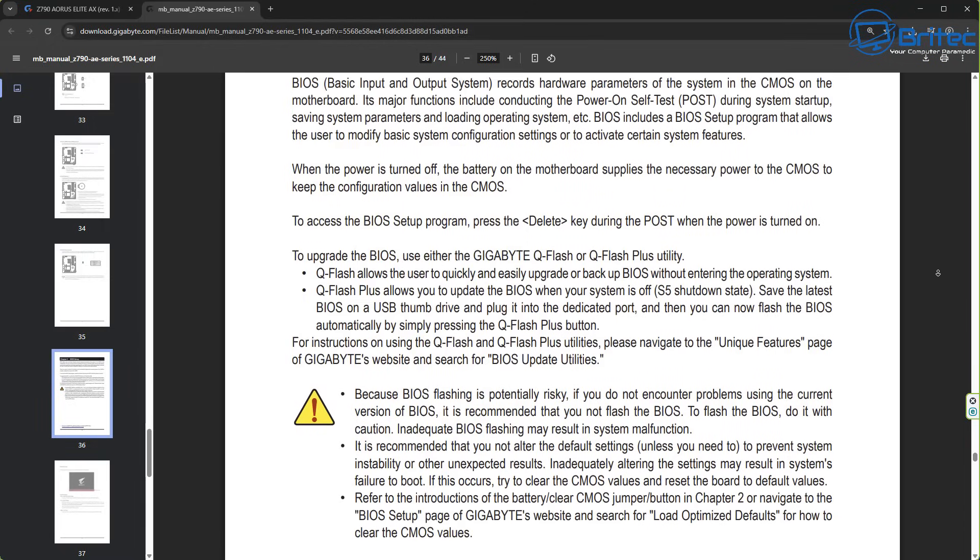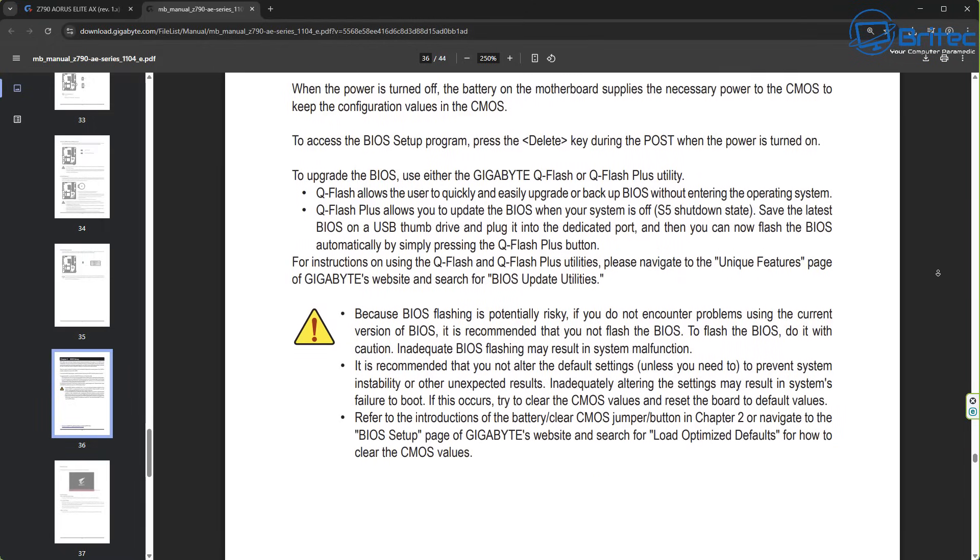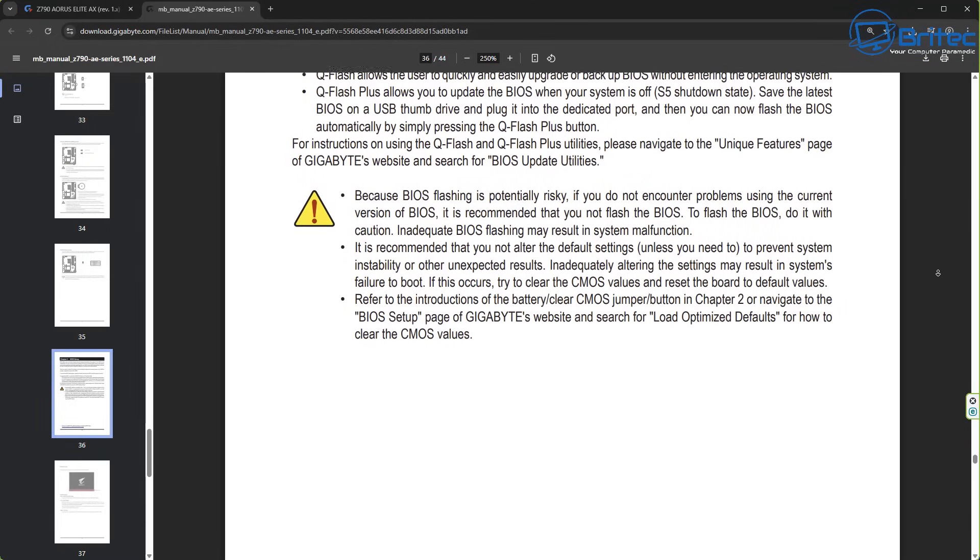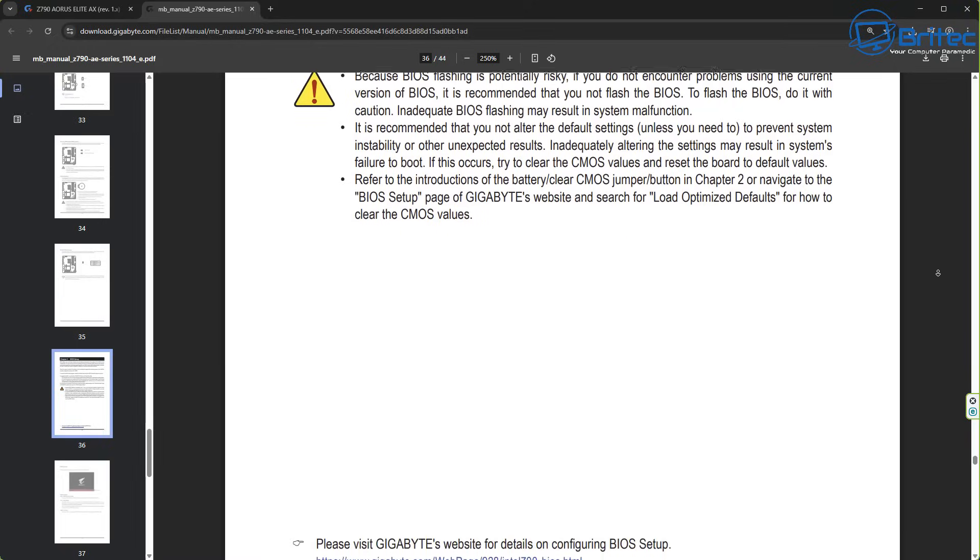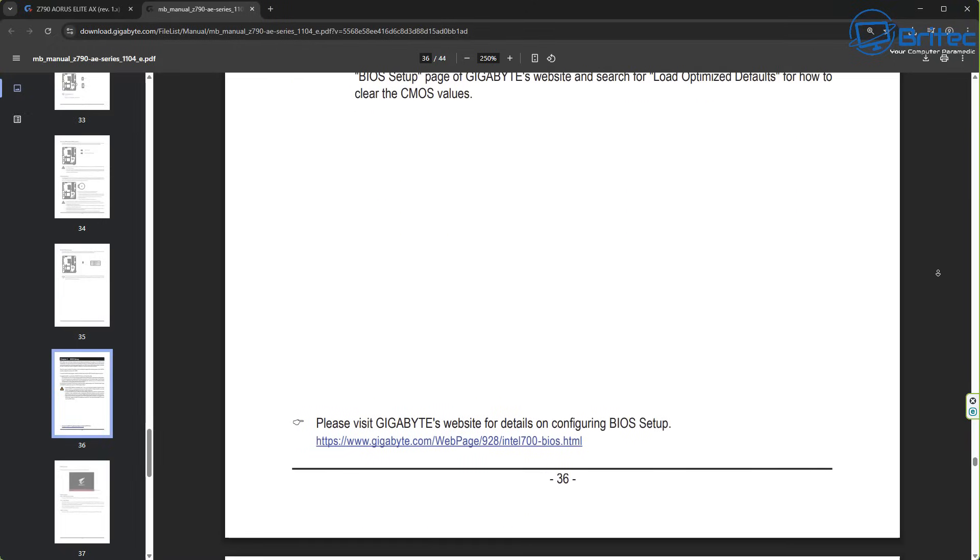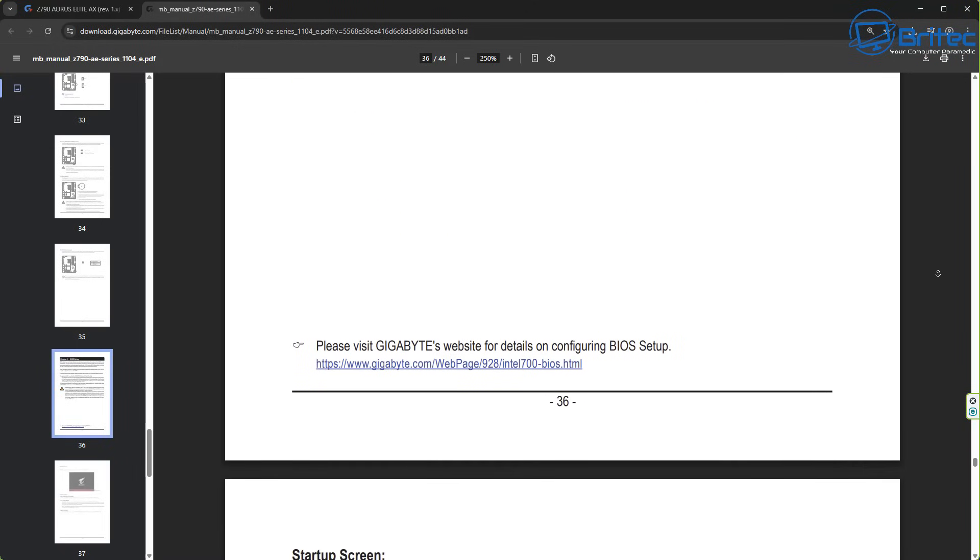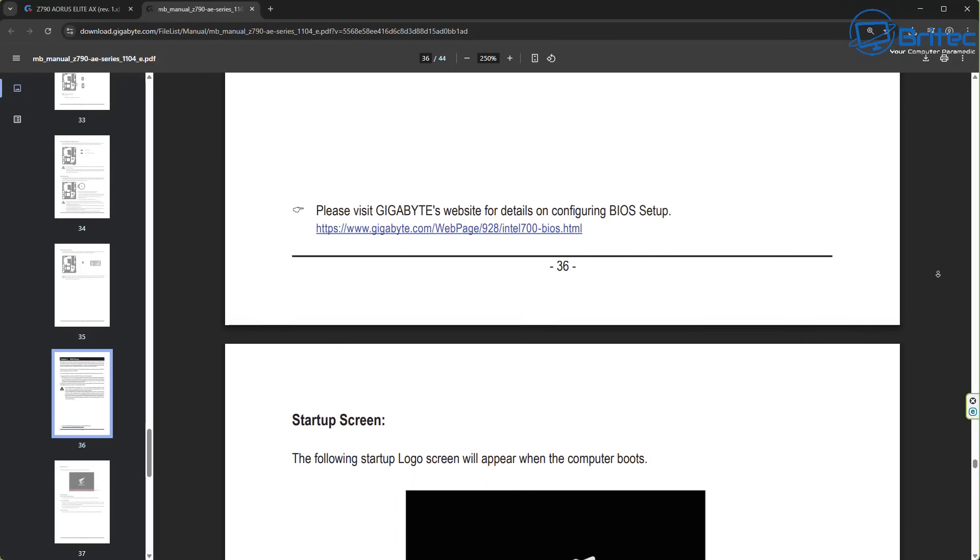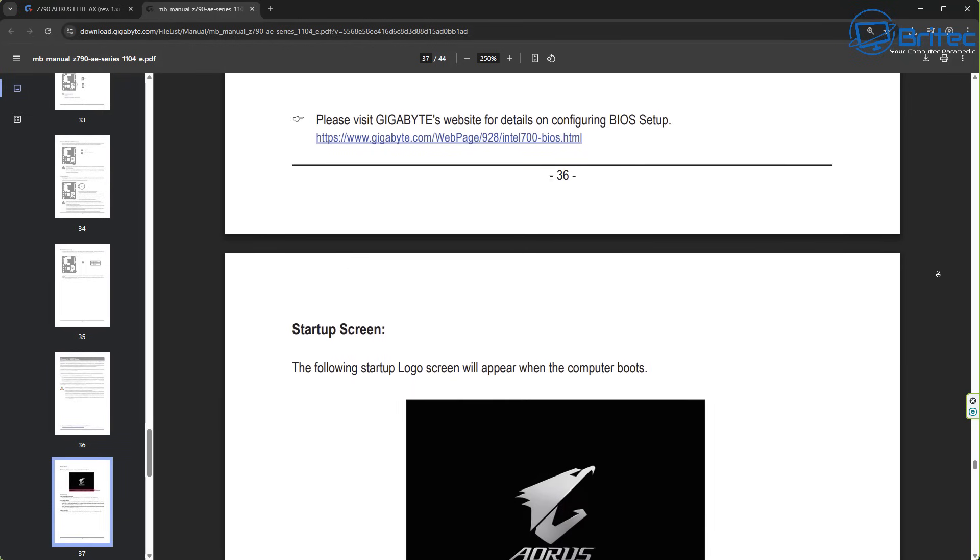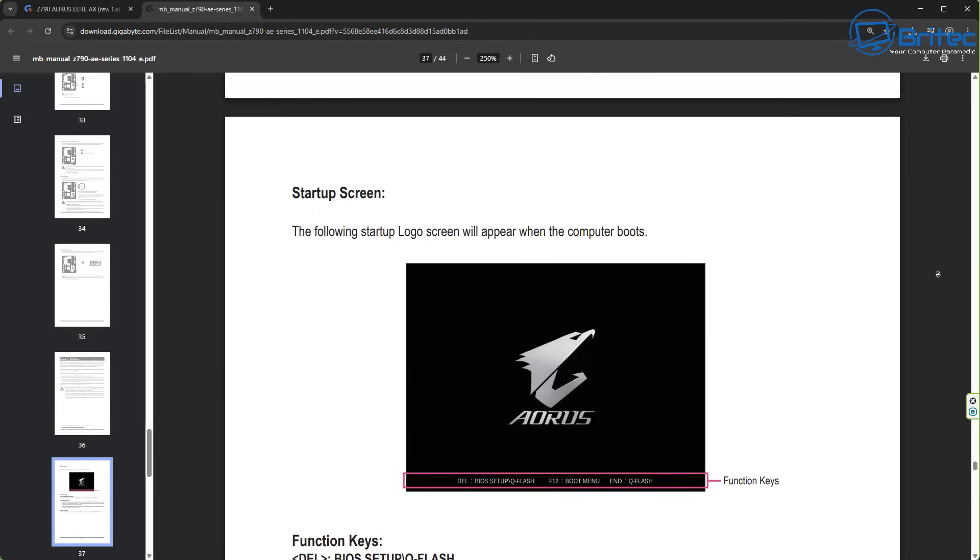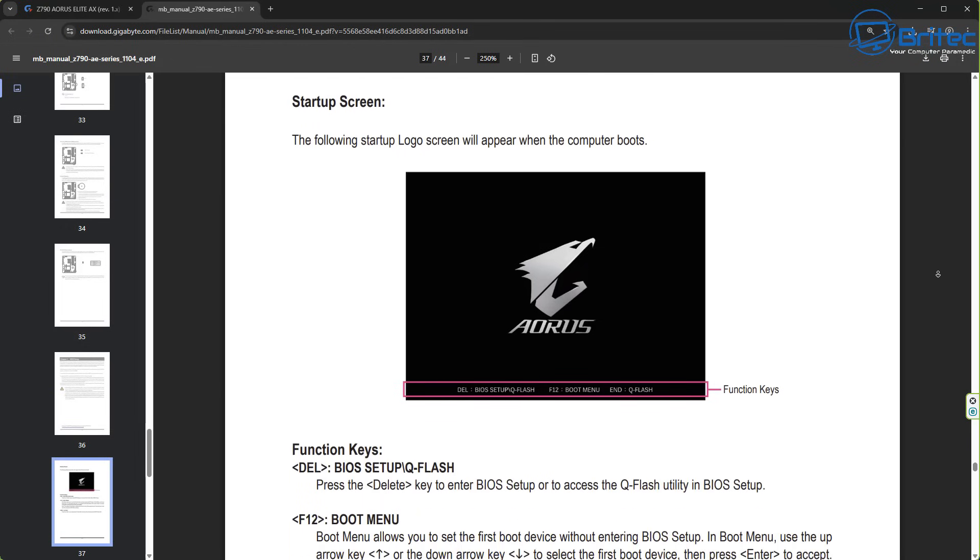So go through here and have a look and there'll be some information about how you can flash your BIOS in the user manual for your particular motherboard. Now even if you've lost the box and the manual that came with it, you can always go online to the support page and download the PDF file version of that. And you can see right here it tells us how to get into the BIOS and how to set up a Q-Flash for this particular board here.